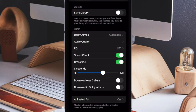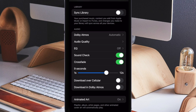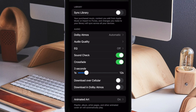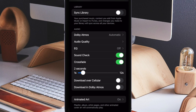Once CrossFade is enabled, you can perfectly customize the duration for which the transition will be used between tracks. You can also use the slider to perfectly customize the desired duration — choosing between 1 second to 12 seconds to cross-fade between tracks.